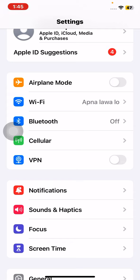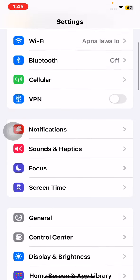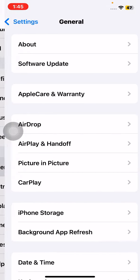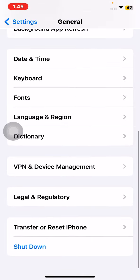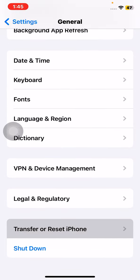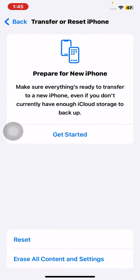After that, go back and tap on VPN. Make sure there is no VPN connected. If there is a connected VPN, simply disconnect it.